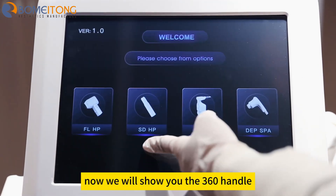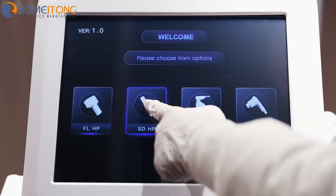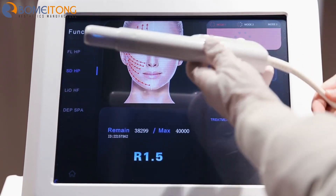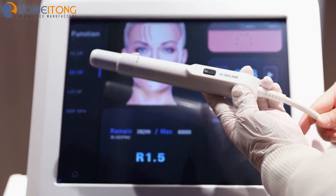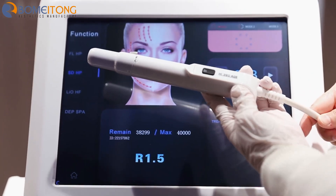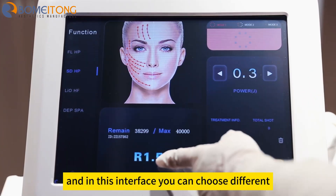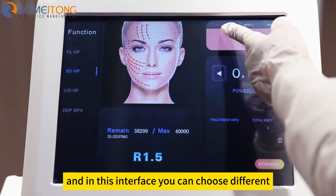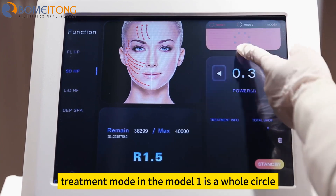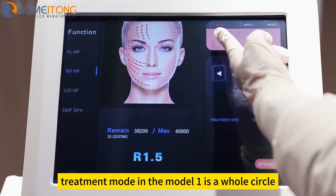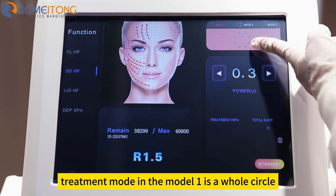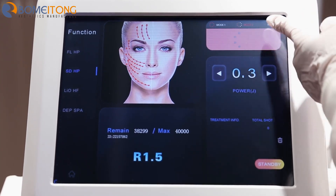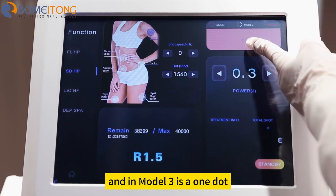Now we will show you the 360 handle. In this interface you can choose different treatment modes. Mode 1 is a whole circle, mode 2 is a half circle, and mode 3...